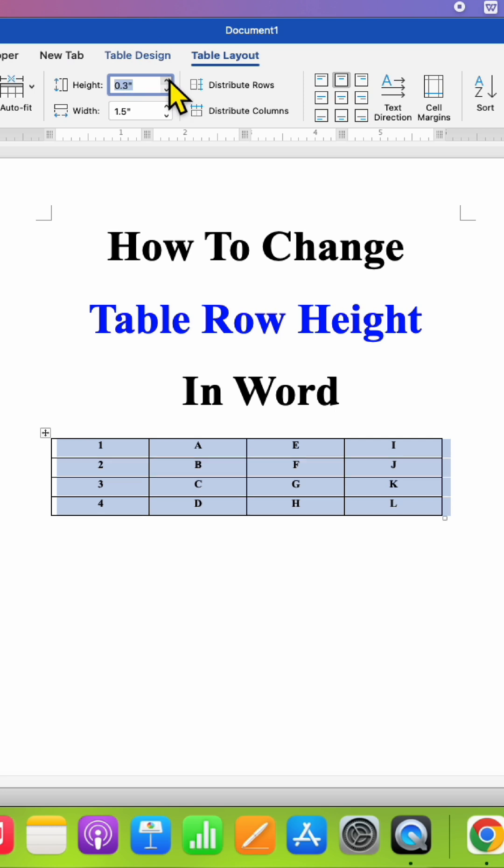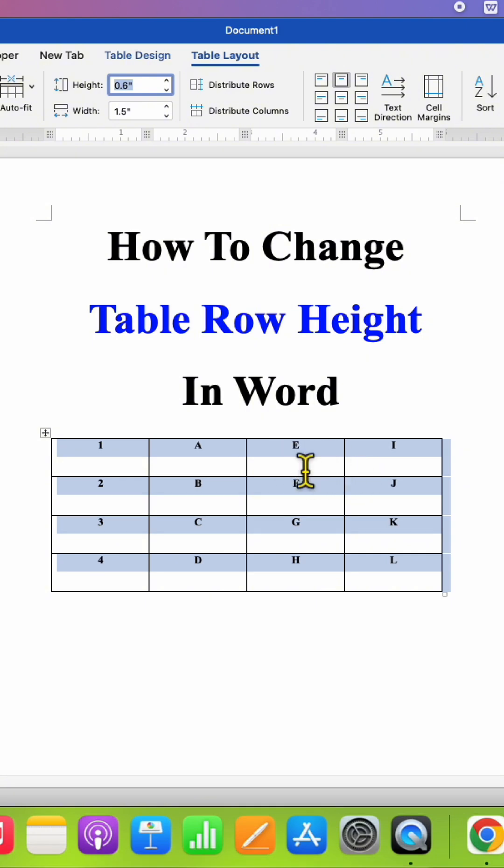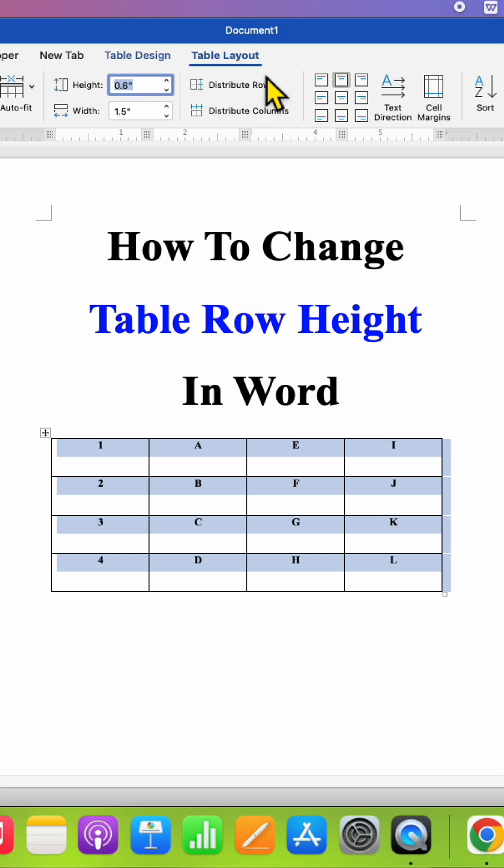However, notice that the text written inside the table will not be aligned at the middle. So to bring this text inside the middle of the cells, under the Table Layout tab you will need to click this option Align to Center.